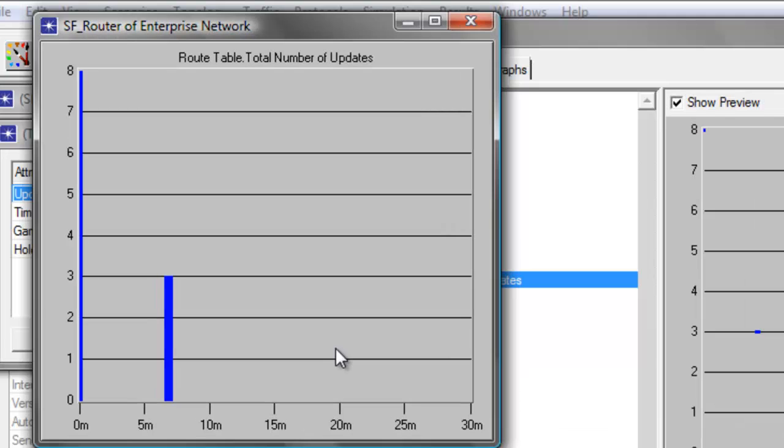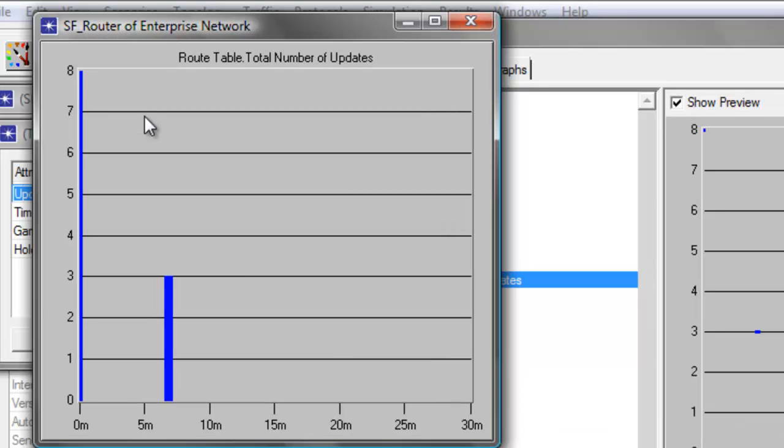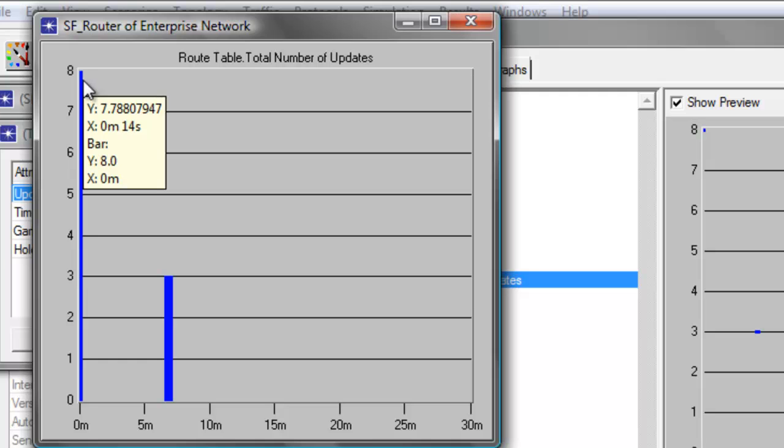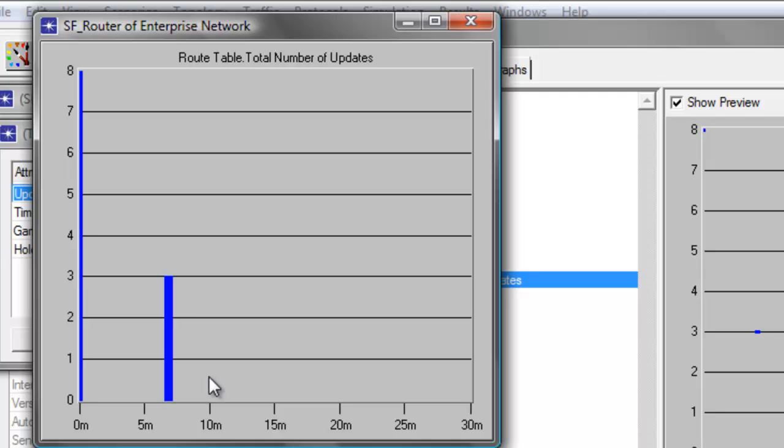And the graph shows that before the link failure happens, there are 8 updates in the routing table. When there was the link failure, which is around 6.6 minutes, you will notice that the total number of updates went down to 3.